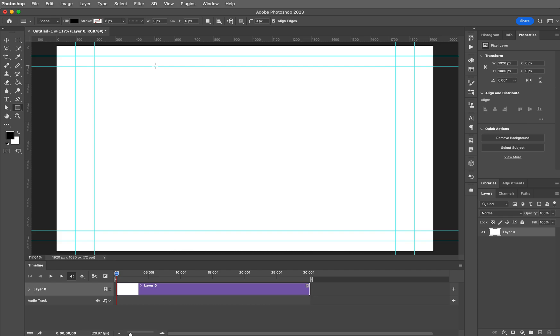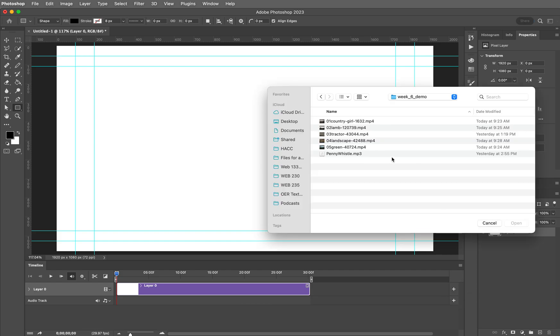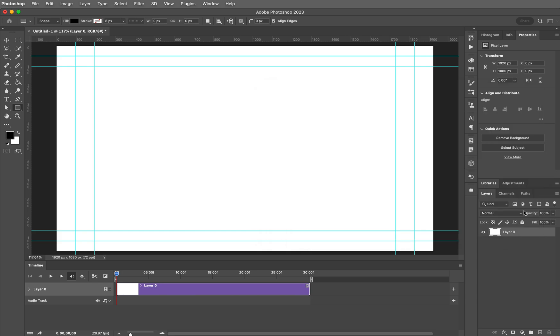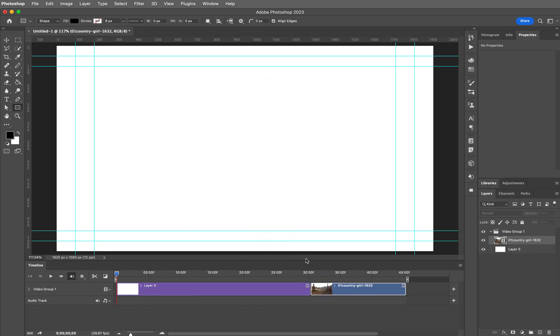So let's add our first asset. To do that, come to the plus icon and let's click on that. It says add media to the track and I'm going to click on country girl. Click open and you'll see it just adds it to wherever it is at the end here.